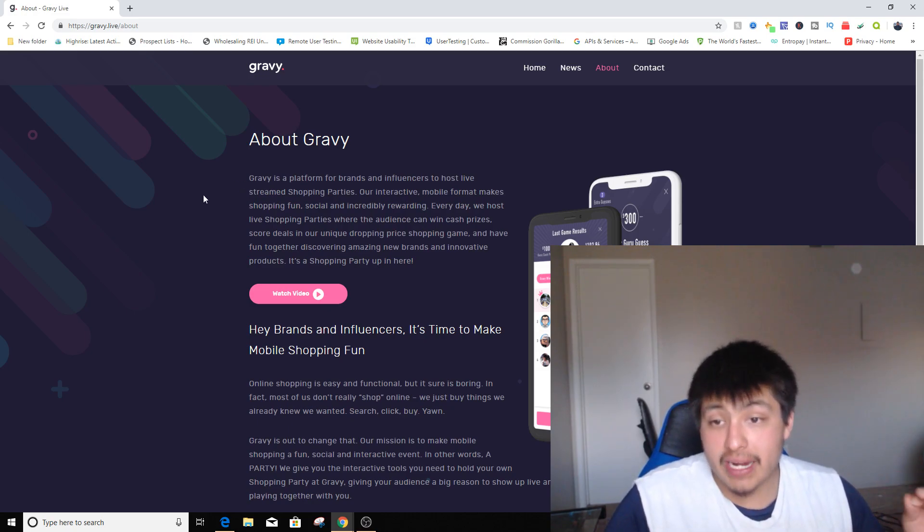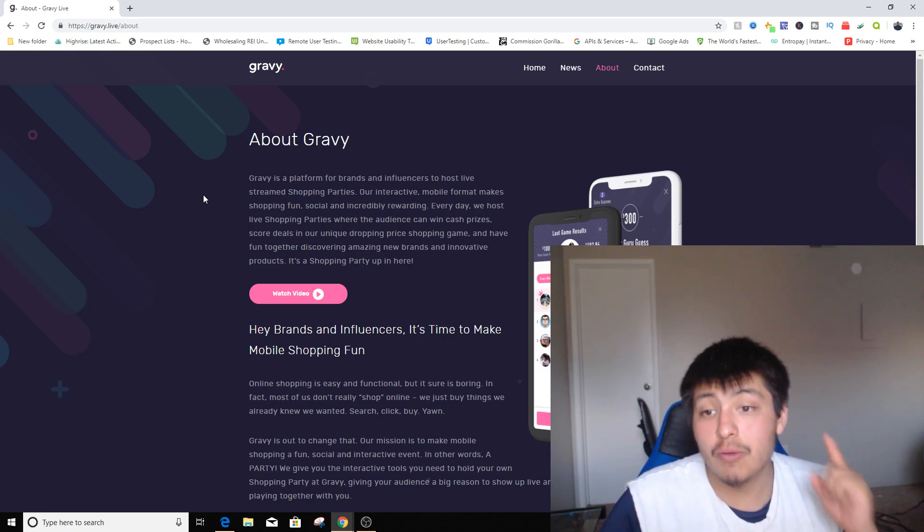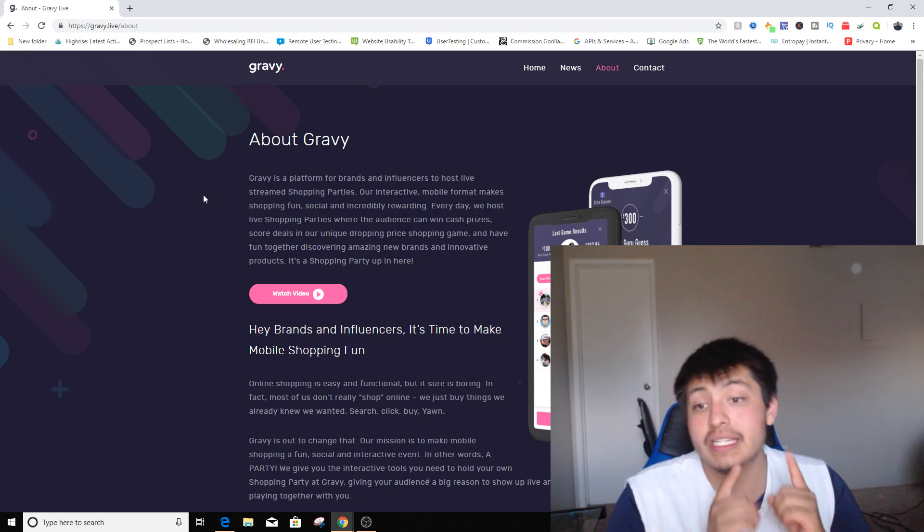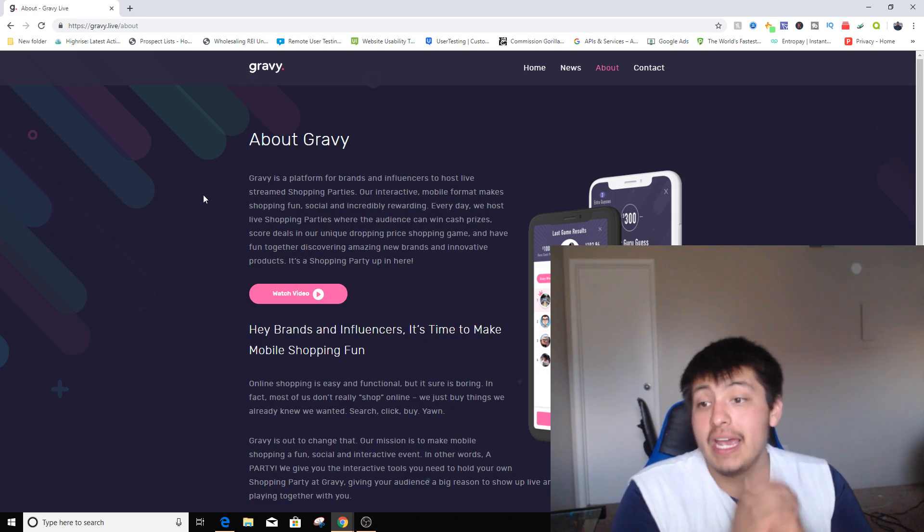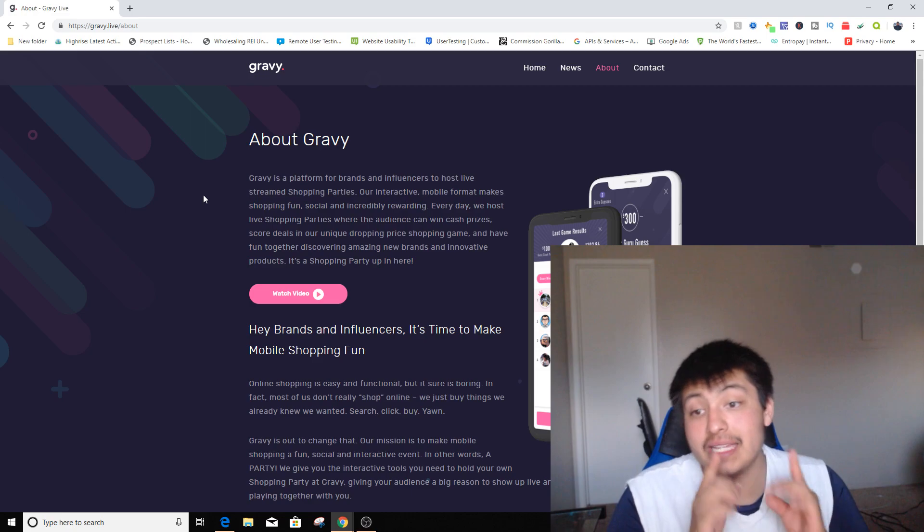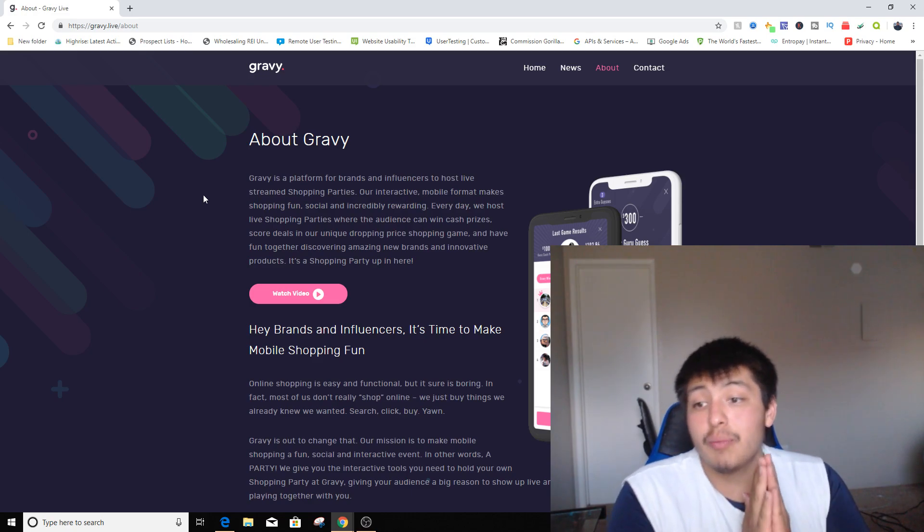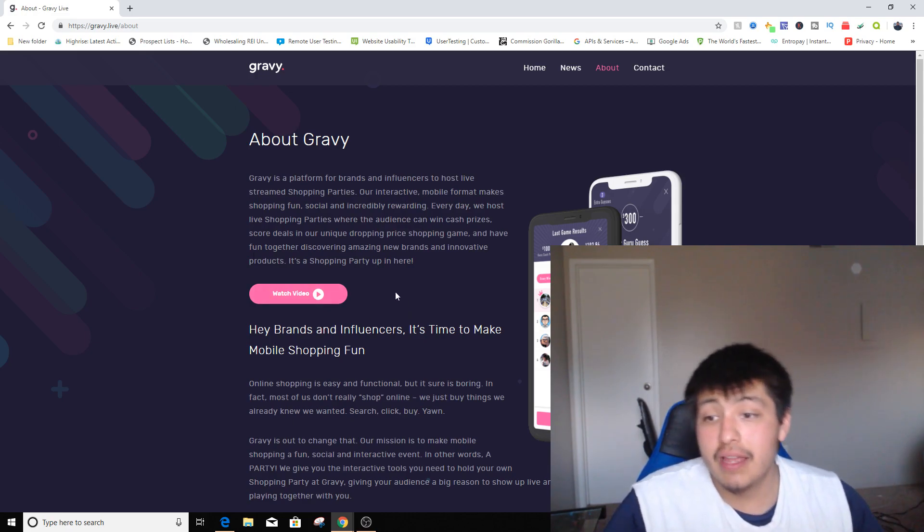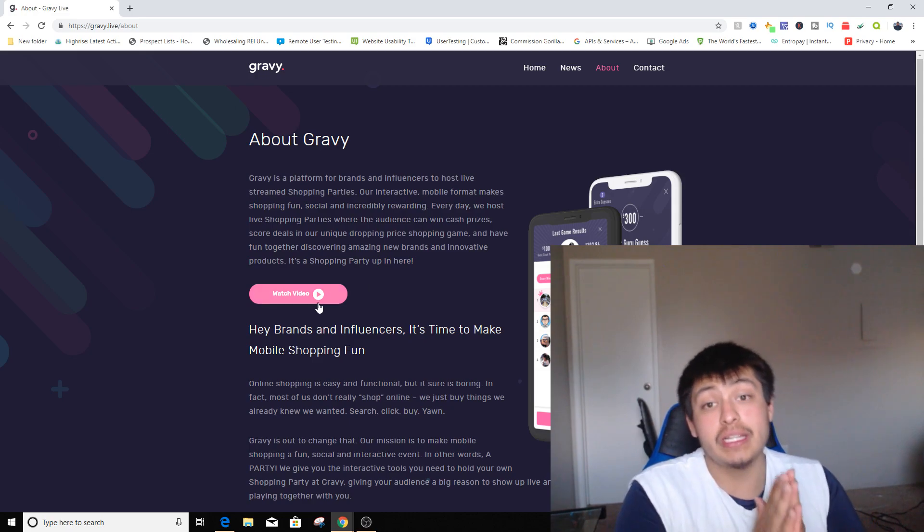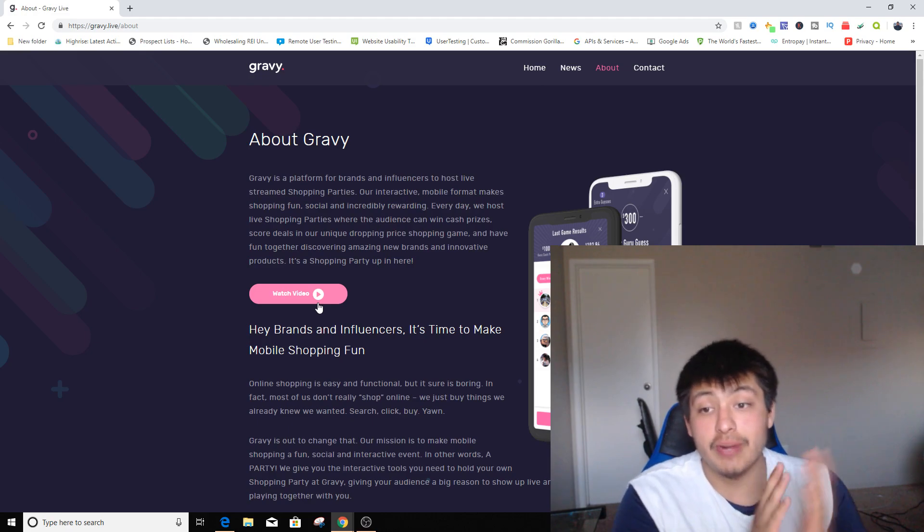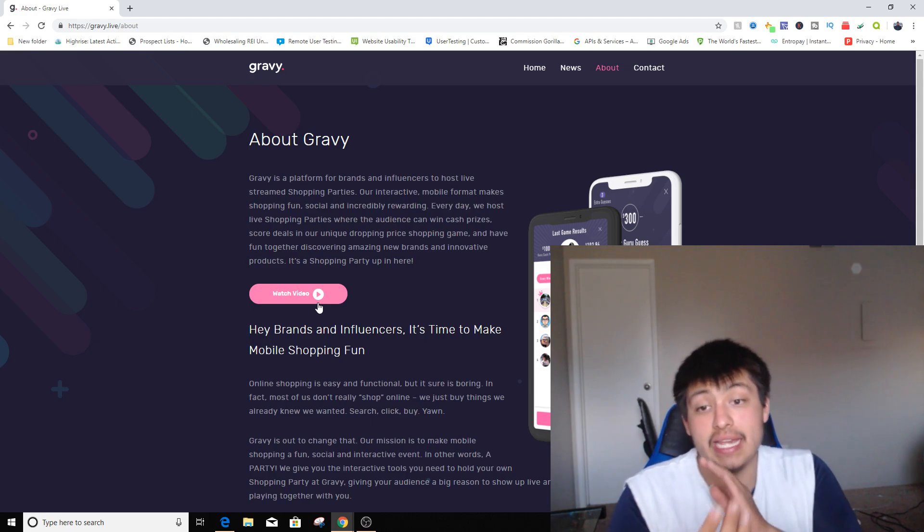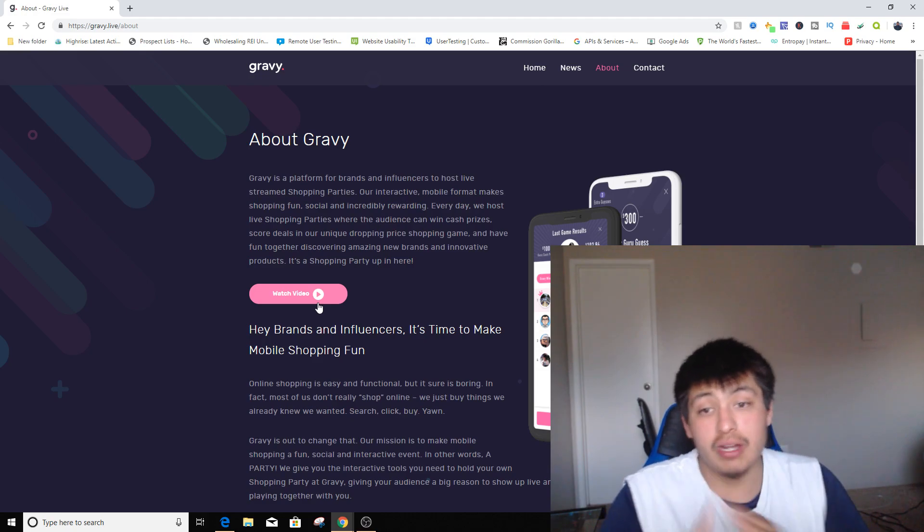Our interactive mobile format makes shopping fun, social, and incredibly rewarding. Every day we host live shopping parties where the audience can win cash prizes, score deals on our unique dropping price shopping game, and have fun together discovering amazing new brands and innovative products. Every day there is a new host that hosts out the cash prizes and sponsors the products they're hosting for that certain day. So every day there's new products.